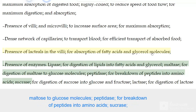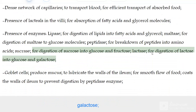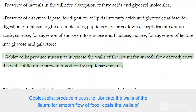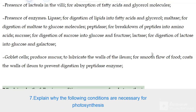Sucrase digests sucrose into glucose and fructose. Lactase digests lactose into glucose and galactose. Goblet cells produce mucus to lubricate the walls of the ileum for smooth flow of food and to coat the walls of the ileum to prevent digestion by peptidase enzymes.